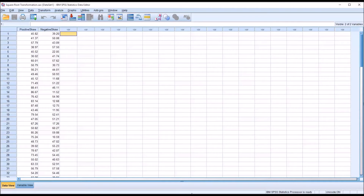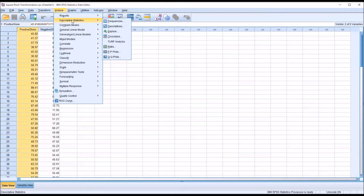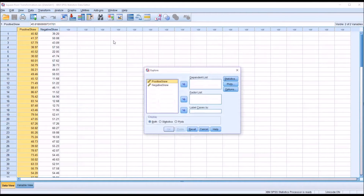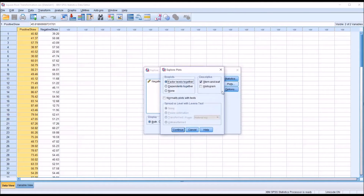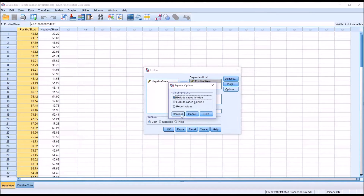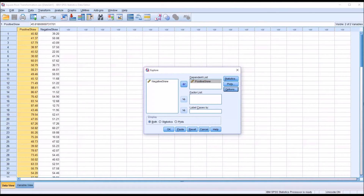First, I'm going to take a look at the positively skewed variable. Go to Analyze, Descriptive Statistics, Explore, and I'm going to move the positively skewed variable to the dependent list. Under the Statistics button, I'm going to leave Descriptives checked off. Under Plots, I'm going to uncheck Stem and Leaf and check off Histogram. I'm also going to add the Normality Plots with Tests. Click Continue. I'm going to make no changes under Options, then click OK.